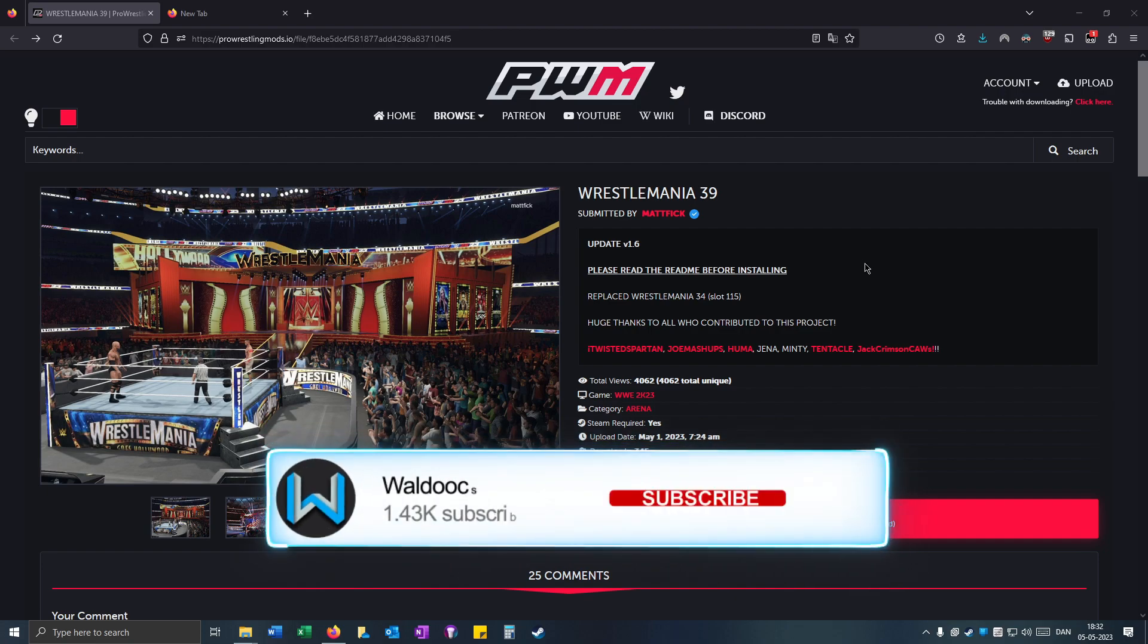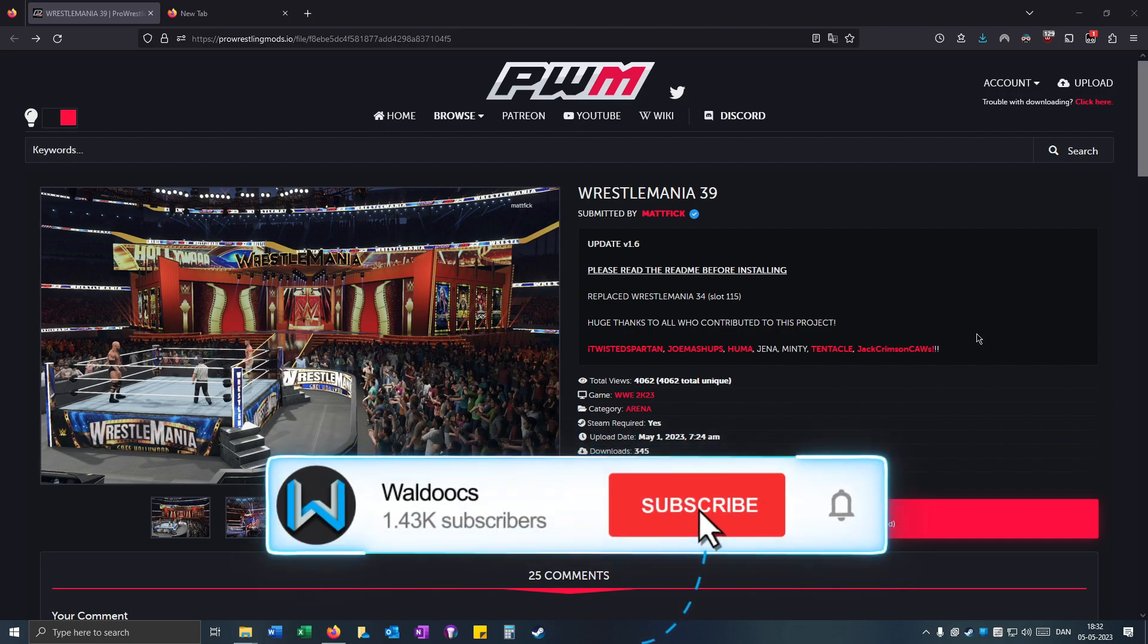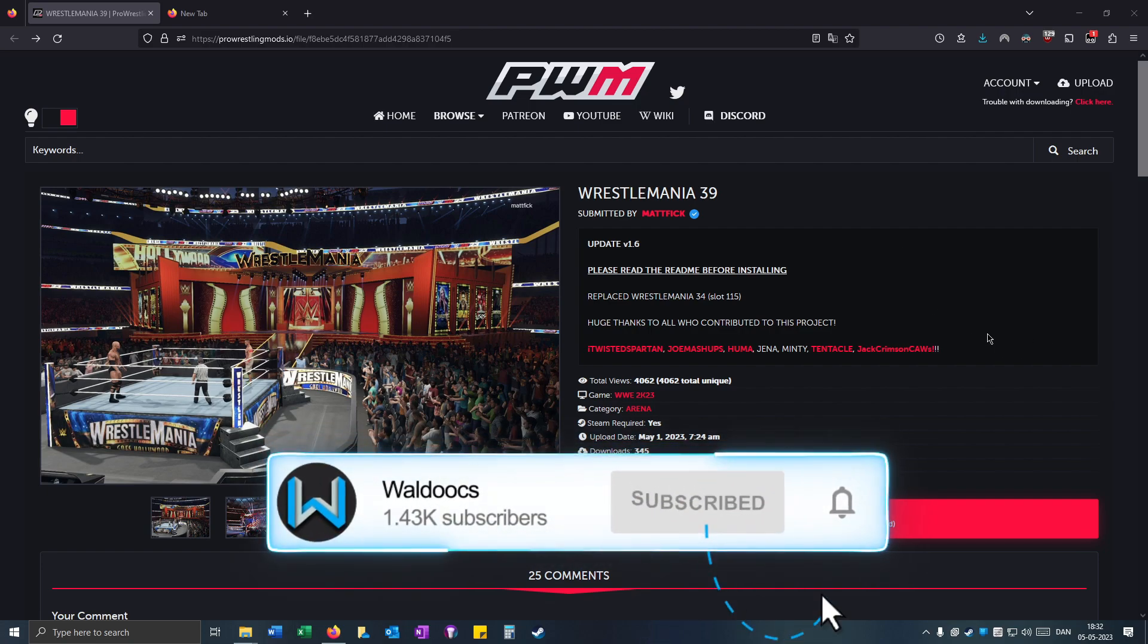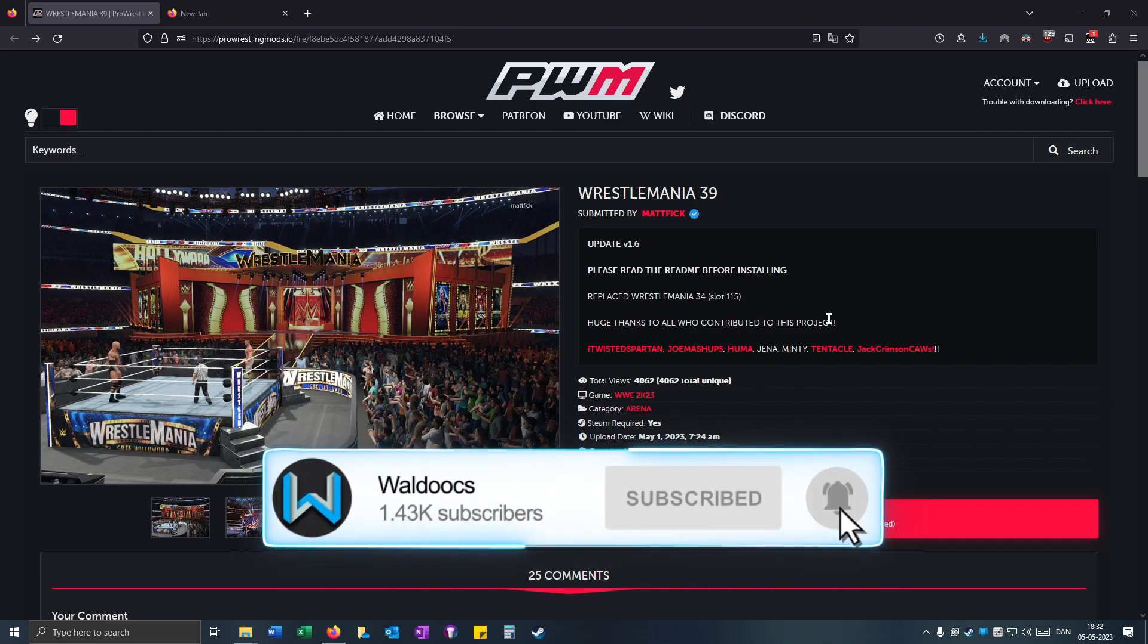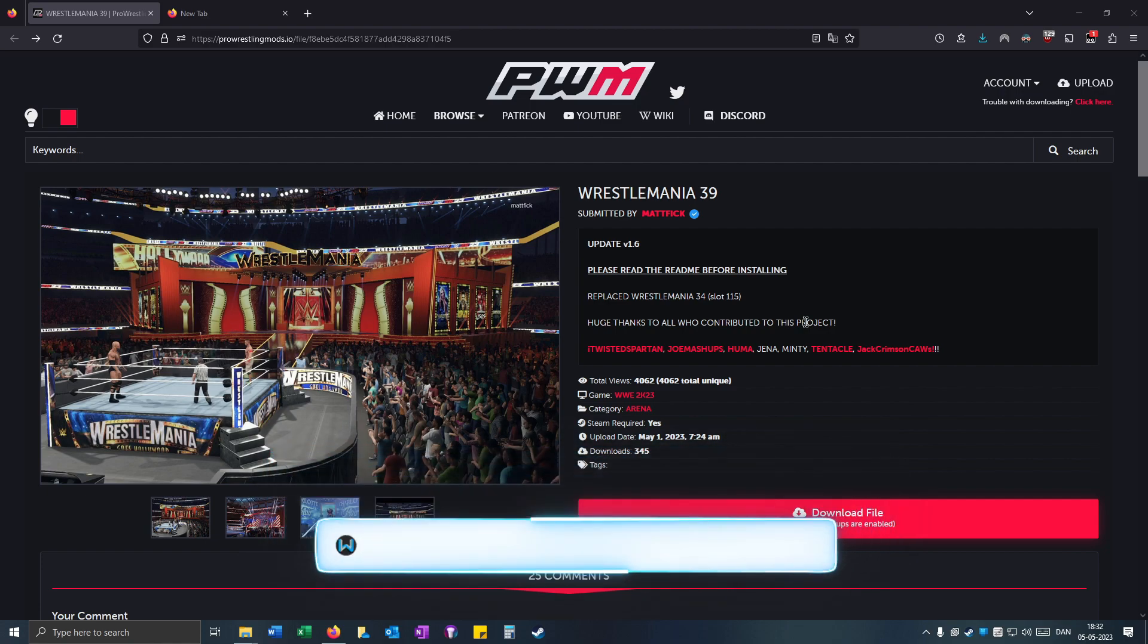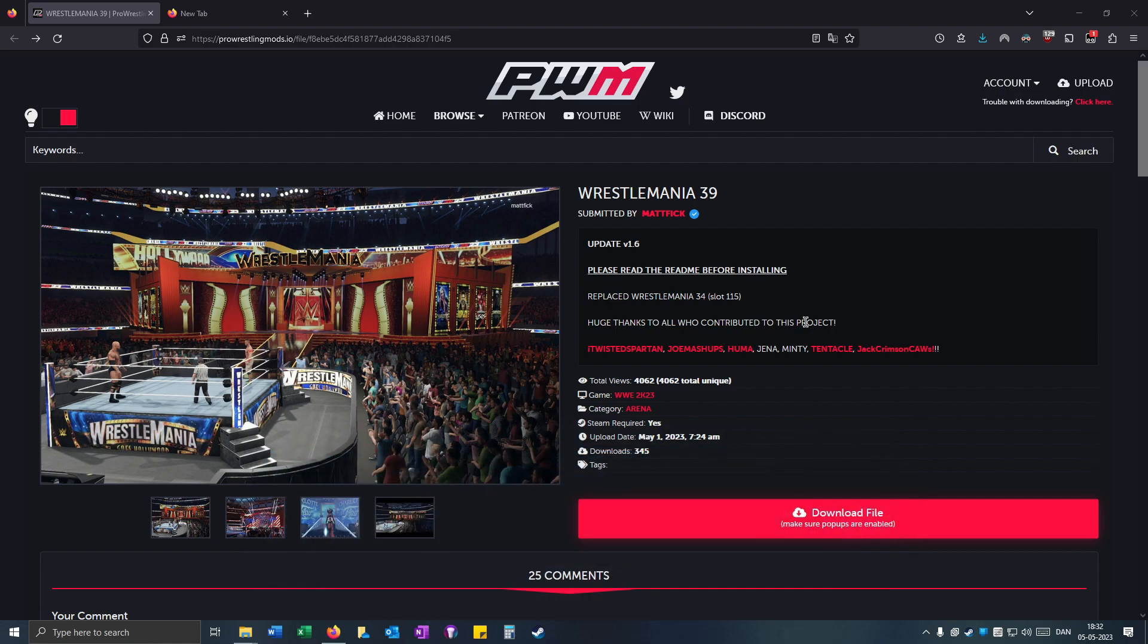This does not require any subscription or Patreon and is completely free if you have WWE 2K23 on Steam. The first thing you want to do is click on the download button.